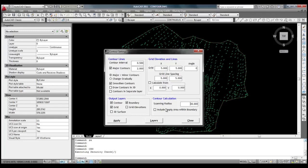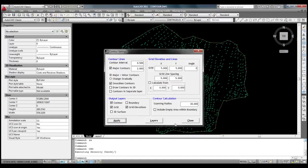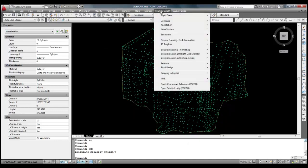We will select contour, grid, grid elevations in the output layer group. We will save these settings by clicking on apply button. In the next step, we will select generate contours menu item.